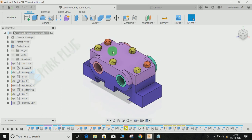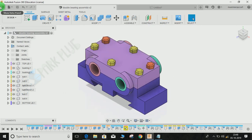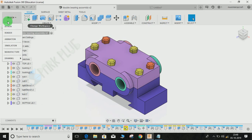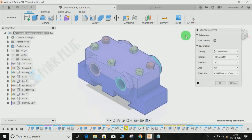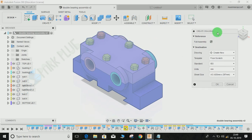Once your design is completed — whether it's an assembly or just a part — click on the toolbar, go to Design, then Drawing, and select 'Create from Design.' A toolbar will open and the first thing it will ask is about the full assembly. This tells you whether you want drafting done for the entire assembly or a particular part. If you click on full assembly, you can see the whole assembly will be taken into consideration in the drafting workspace.